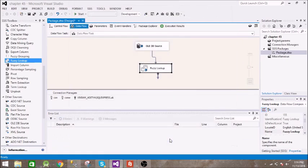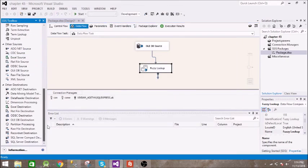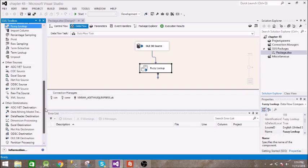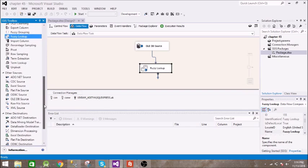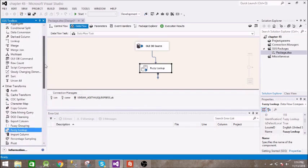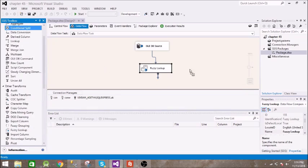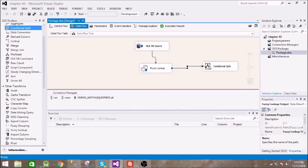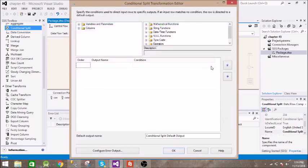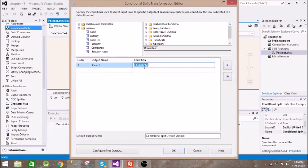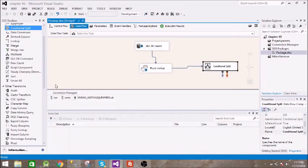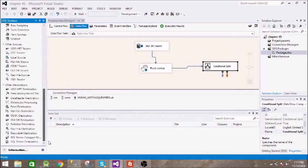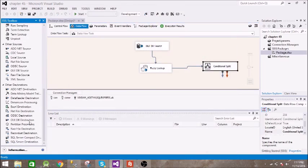Next we need flat file, or what we can do is use this conditional split. The data from this will go to conditional split and in conditional split we will check this similarity. So if similarity is greater than or equal to 0.60, then we will get that data into a flat file.